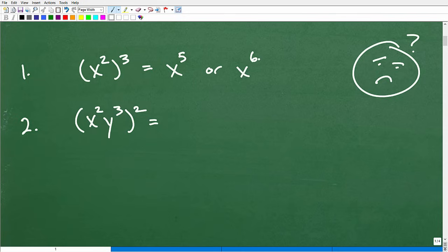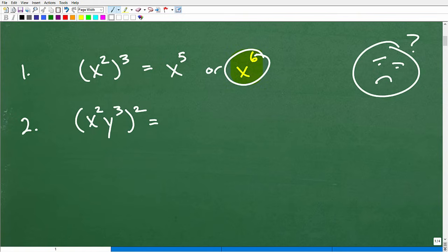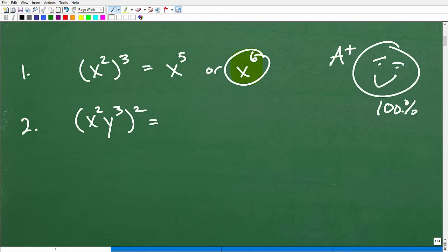If you answered x to the sixth power, then you are doing awesome — you don't have any question marks. You're like, 'I got this, give me my A plus, give me my 100%.' And you would be perfectly correct. Good job. If you didn't guess the answer but you actually knew that when you're taking a power to a power, you multiply the outside exponent by the inside exponent — that's what really counts.